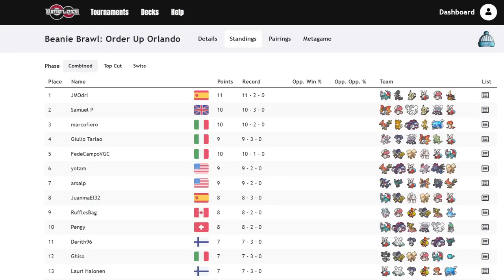But before we do that, if you guys enjoy this video at any point in time, do me a favor, leave a like on it, subscribe to the channel, and turn on notifications because I bring you daily competitive Pokemon content and answer my comment question of the day, which is, what do you expect to win Orlando? Let me know and let's go ahead and get into this.